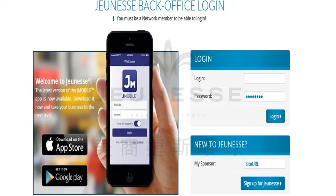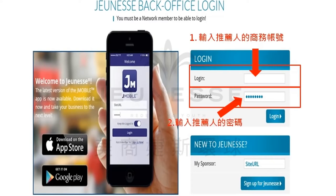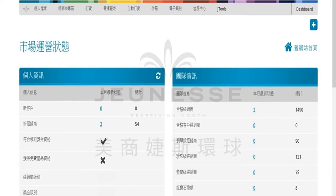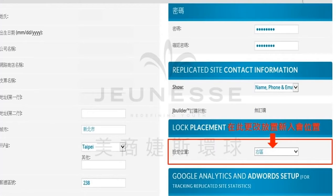接下来我们会进入到这个页面，输入推荐人的商务账号、密码，然后按login就会进入到推荐人的网络办公室里面了。当您进入到推荐人的网络办公室的时候，请您先按个人档案进入。接着您会进入到推荐人的个人档案页面，这时候我们看到设定的位置。